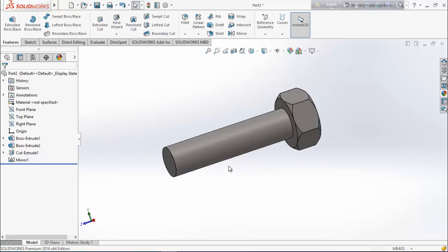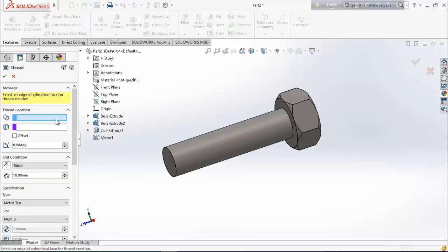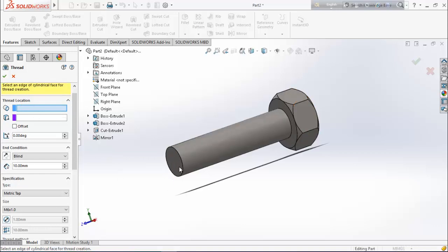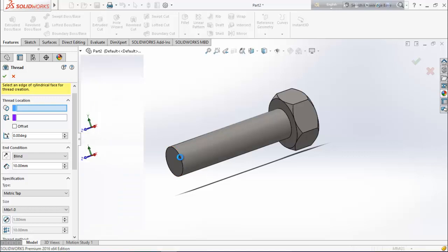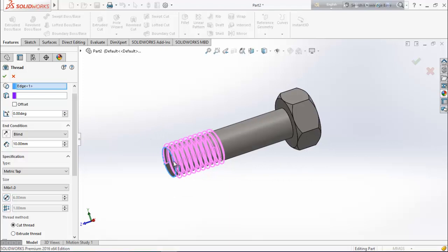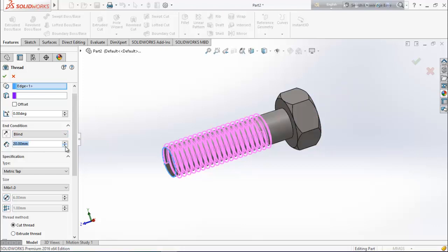Now we want to create thread here, so from hole wizard choose thread. Check the location — select this is where the thread will be stored. In condition, from here we can use blind — we can take 20 millimeters, 30 millimeters, 40 millimeters, whatever we want.